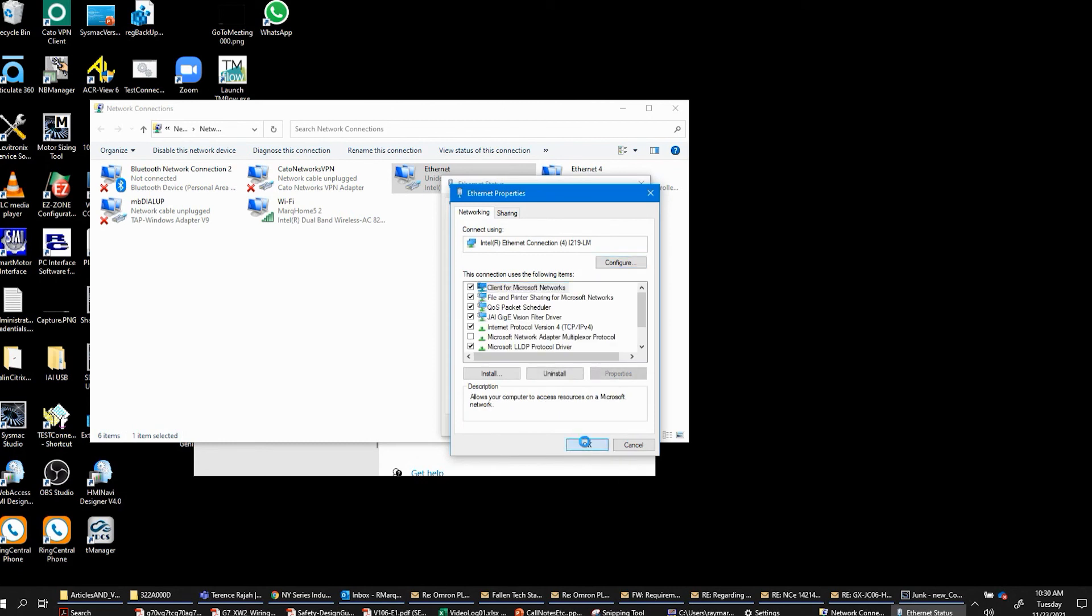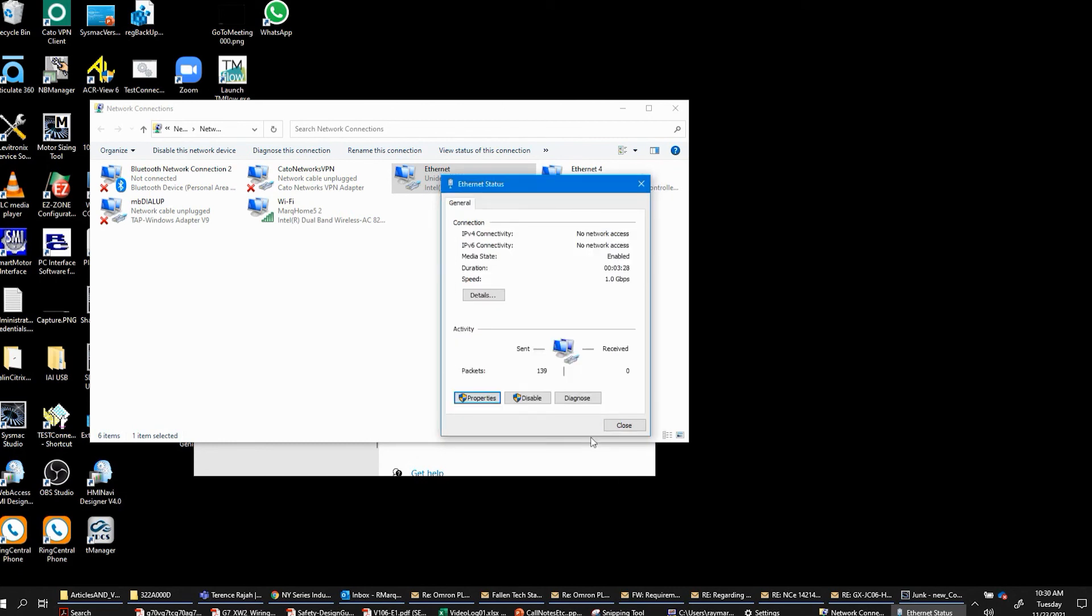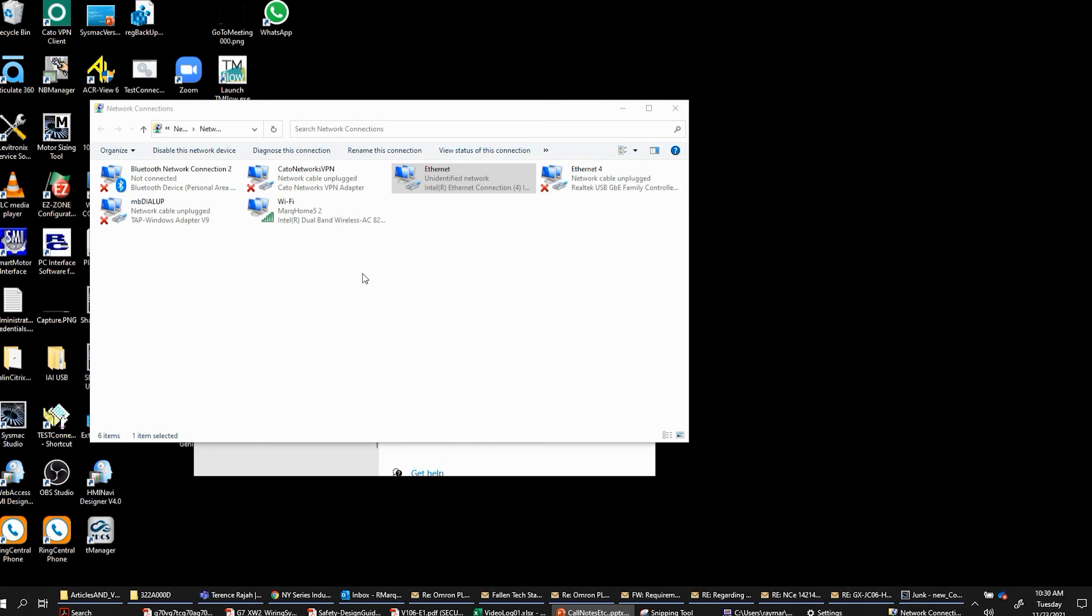Clicking on okay just to get back to where we were. You can leave this window open if you want, and then you're done.